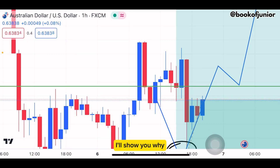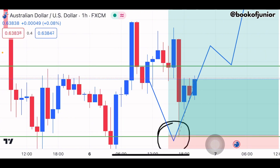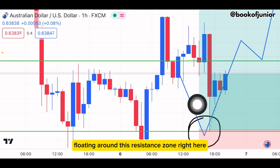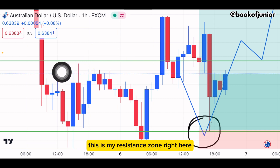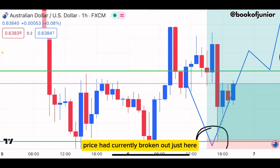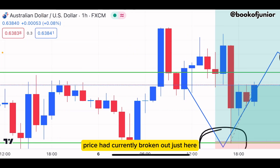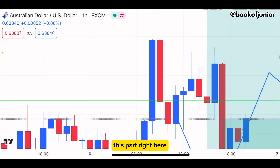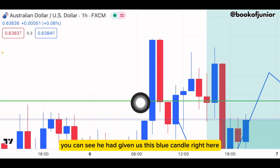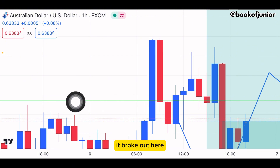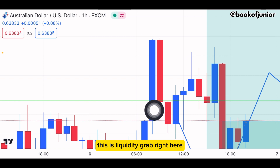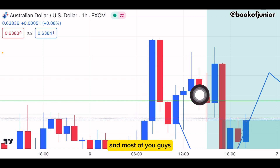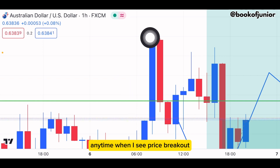I missed out on this trend — I'll show you why. Price was floating around this resistance zone right here. Price had broken out just here, and this blue candle you can see broke out just to take out people's liquidity. This is a liquidity grab right here.